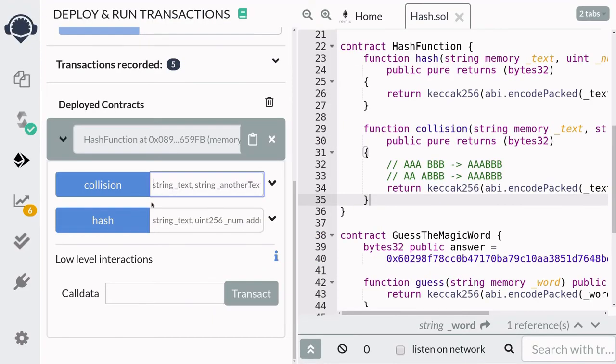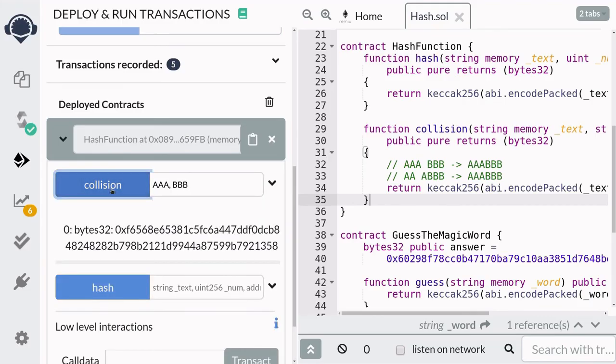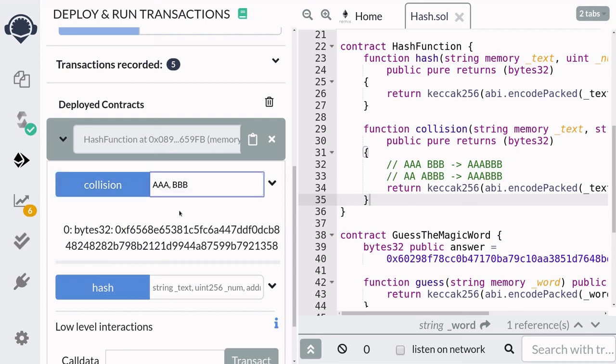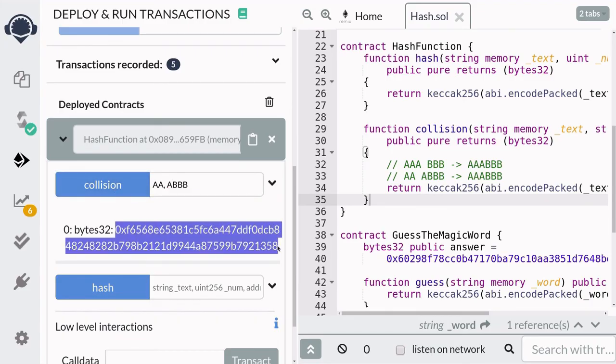To show you an actual example, I'm going to type in AAA followed by BBB and get the hash. And next for the first input, it's going to be AA and for the second input, it's going to be ABBBB. And when you call the function again, you'll notice that the hash didn't change.